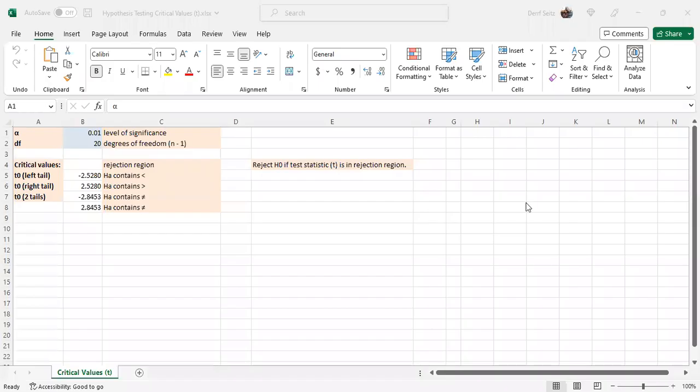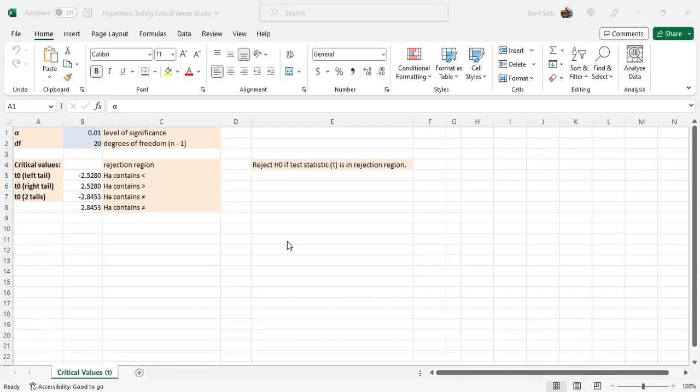This is Professor Darif Seitz. This video shows how to calculate hypothesis testing critical values for a t-distribution using Microsoft Excel. This would occur in the context of a hypothesis testing procedure when testing for a population mean when sigma is unknown.